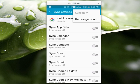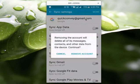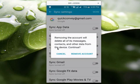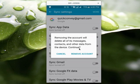So if you select 'Remove Account', it's saying: removing the account will delete all of its messages, contacts, and other data from the device. But if you add this account back, those data will come back, because Google is doing the backup of your data.